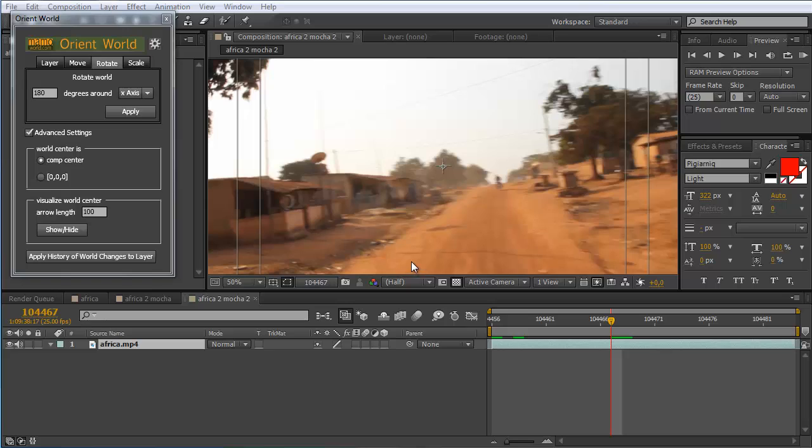Hello everybody, I'm Matthias from marmoworld.com and in this tutorial I want to show you how to use our tool orient world.